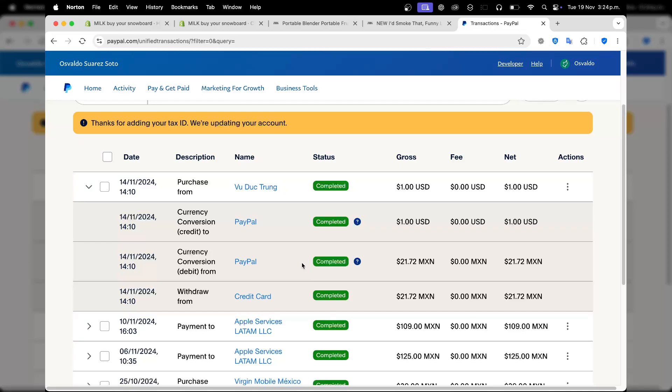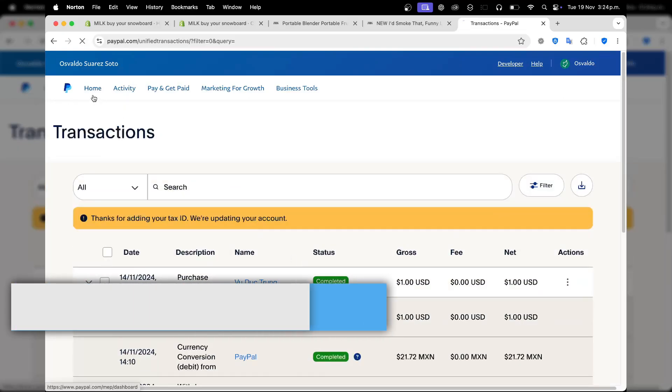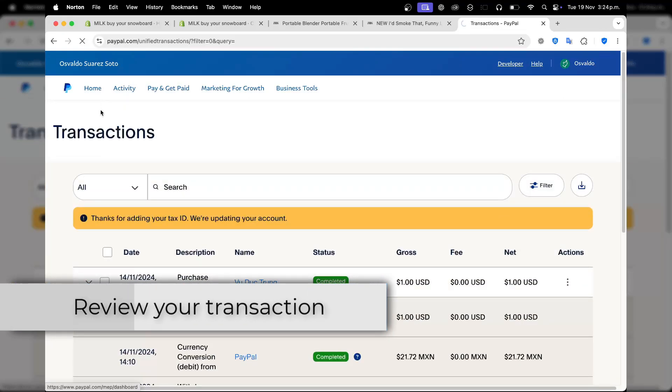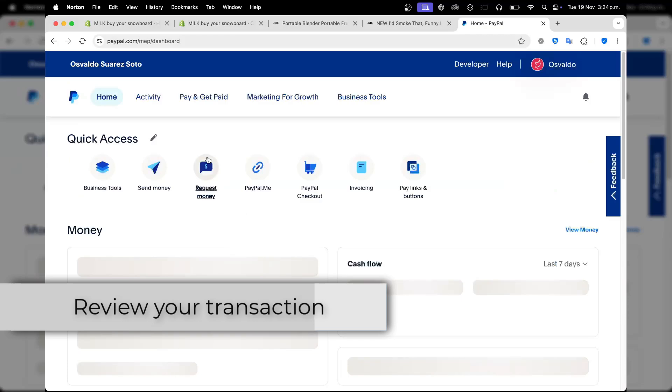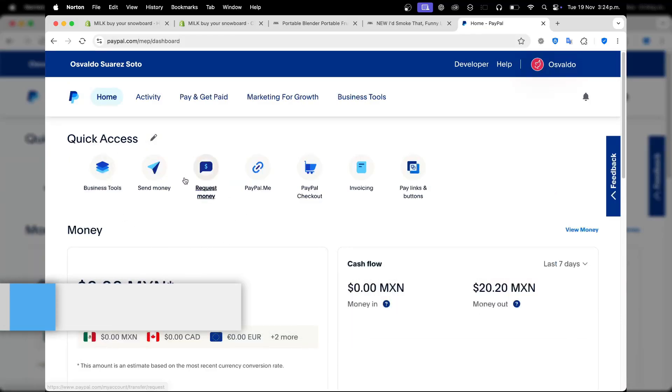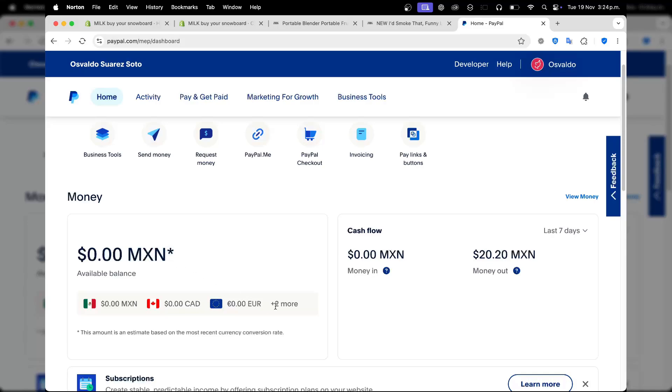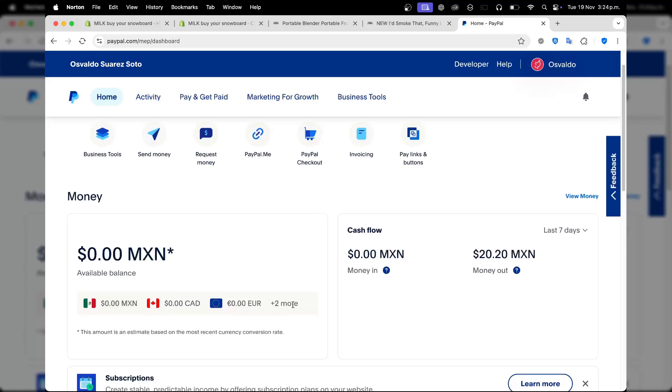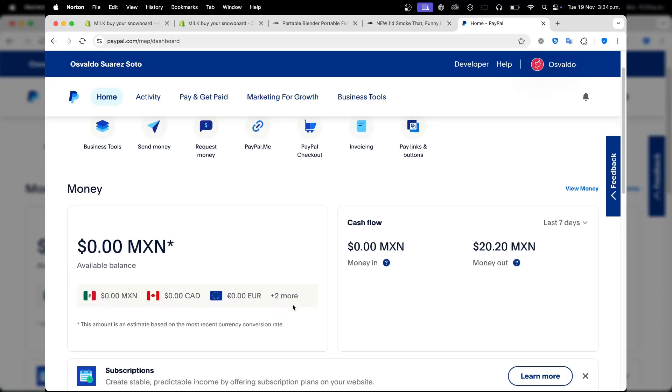If I am the recipient, I can go back to home. In home, I should see now directly in my quick access, down below I have the money section with available balance. This should be updated depending on what currency I have received. This depends on how much money you sent and what currency you sent to the recipient.